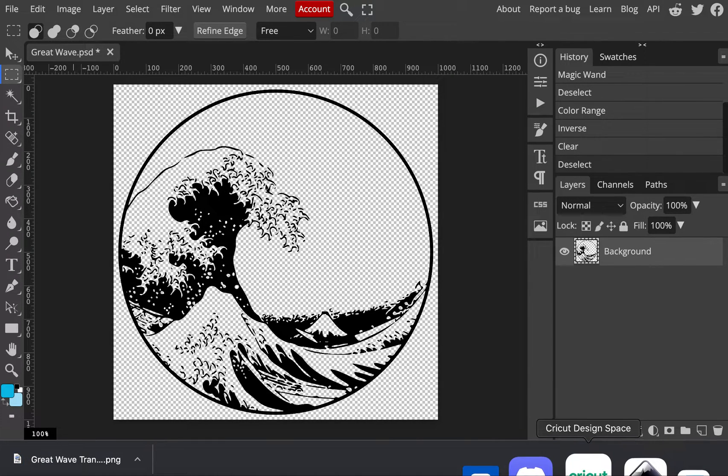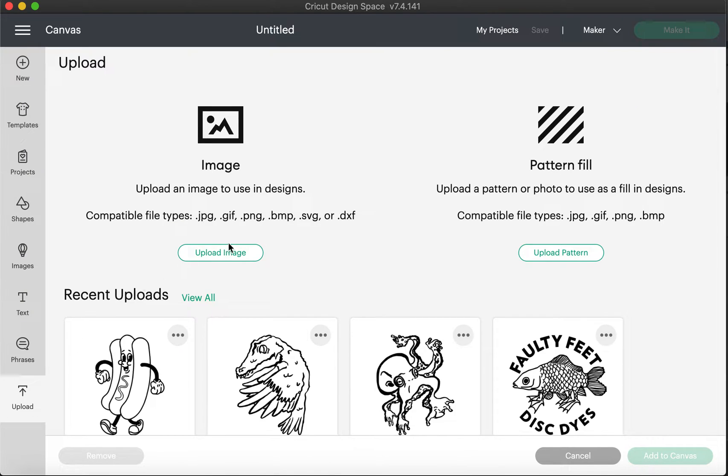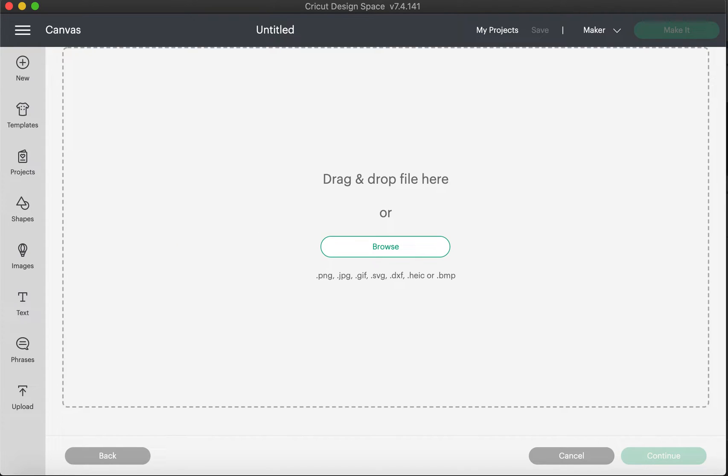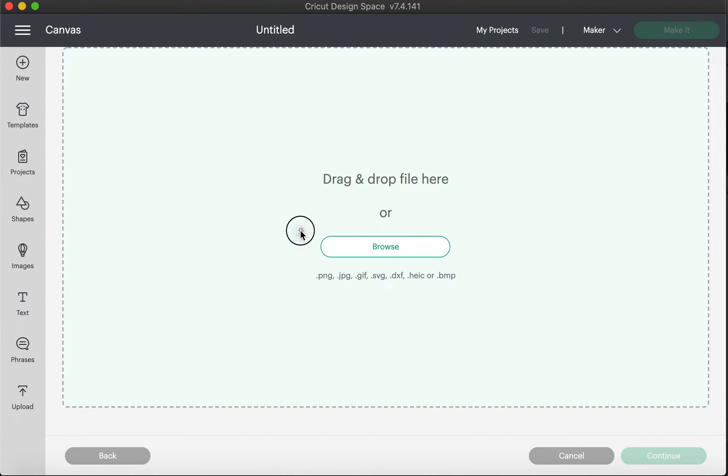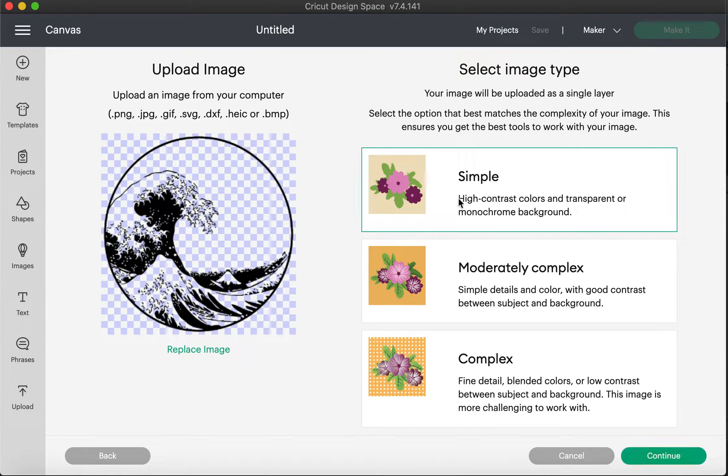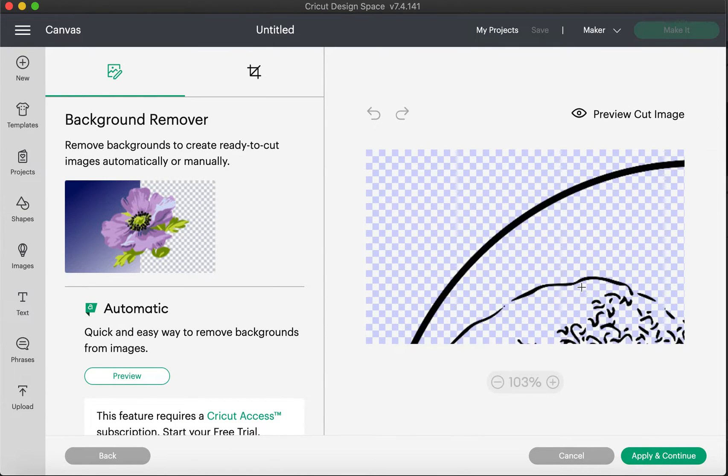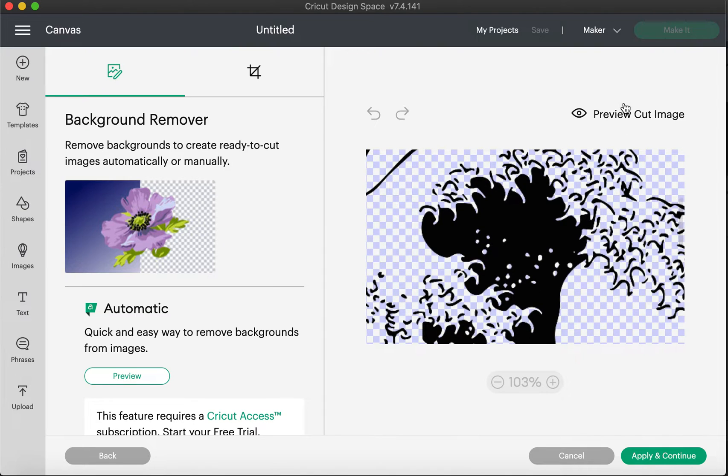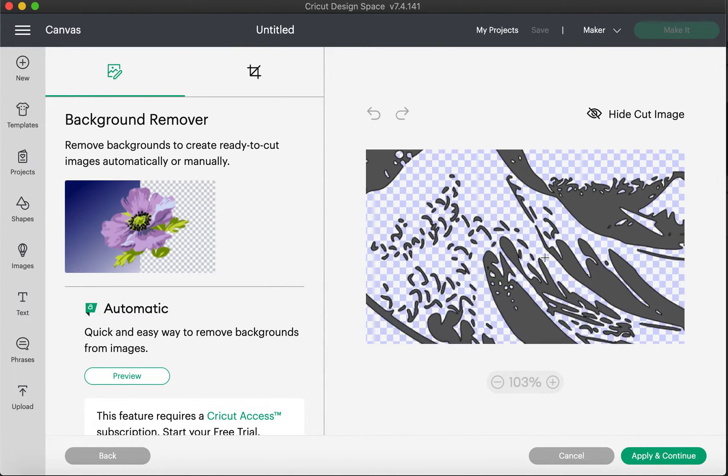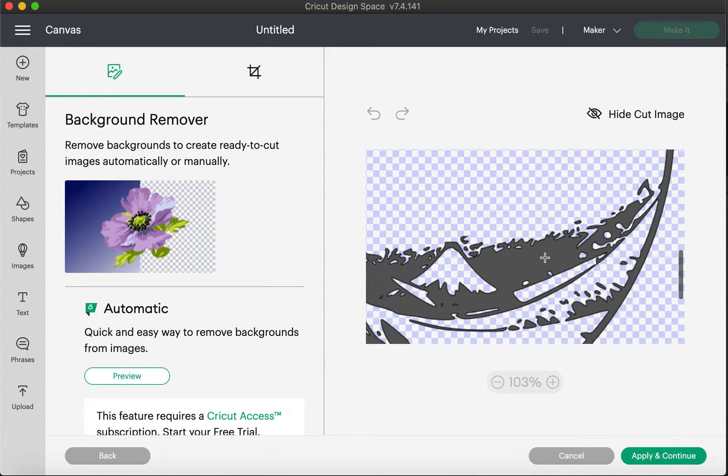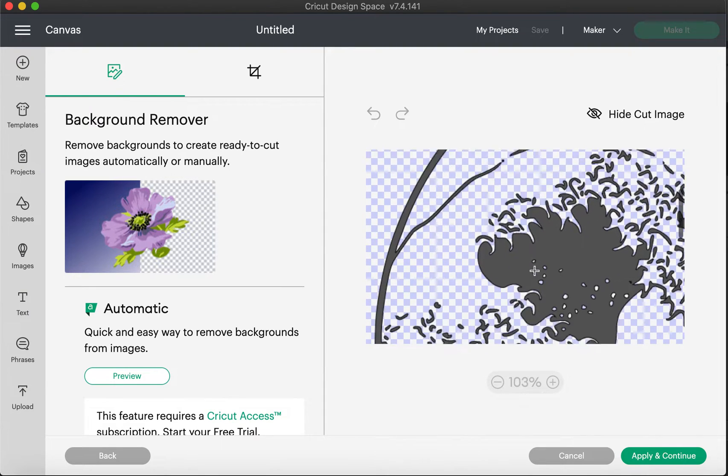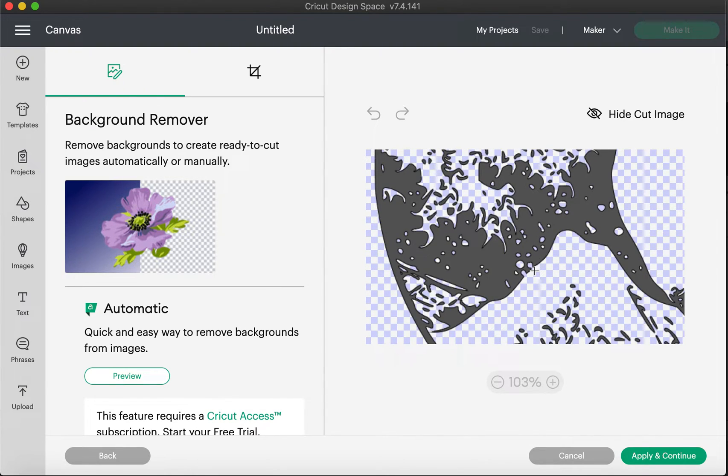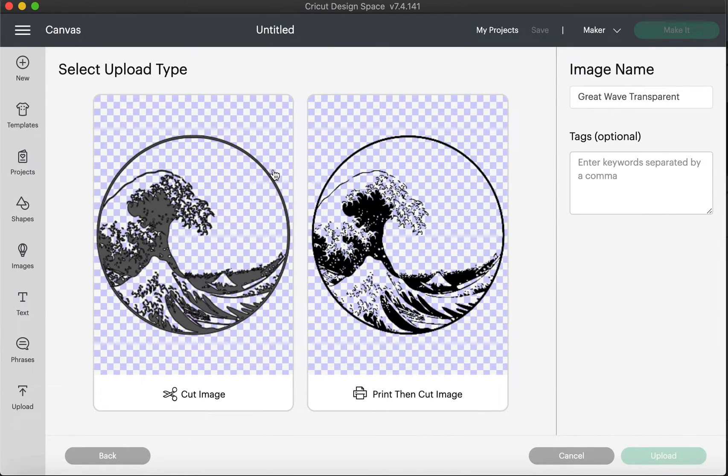Now we go back into Cricut Design Space. Now we upload an image just like we normally would. And what I'm going to do is I'm just going to click here, Upload Image. And I'm going to go back to my web browser and I can just drag and drop it. And there it is. I'm not even going to click Complex, I'm going to click on Simple and it will retain all of the details. And I'm just going to zoom in to show you real quick. We will preview the cut image and it has preserved all of these little dots and lines. Now your vinyl cutter might not be able to keep all of these details, depending on how small you make this, but they're here in the digital format. So we'll apply that, it looks good to me.